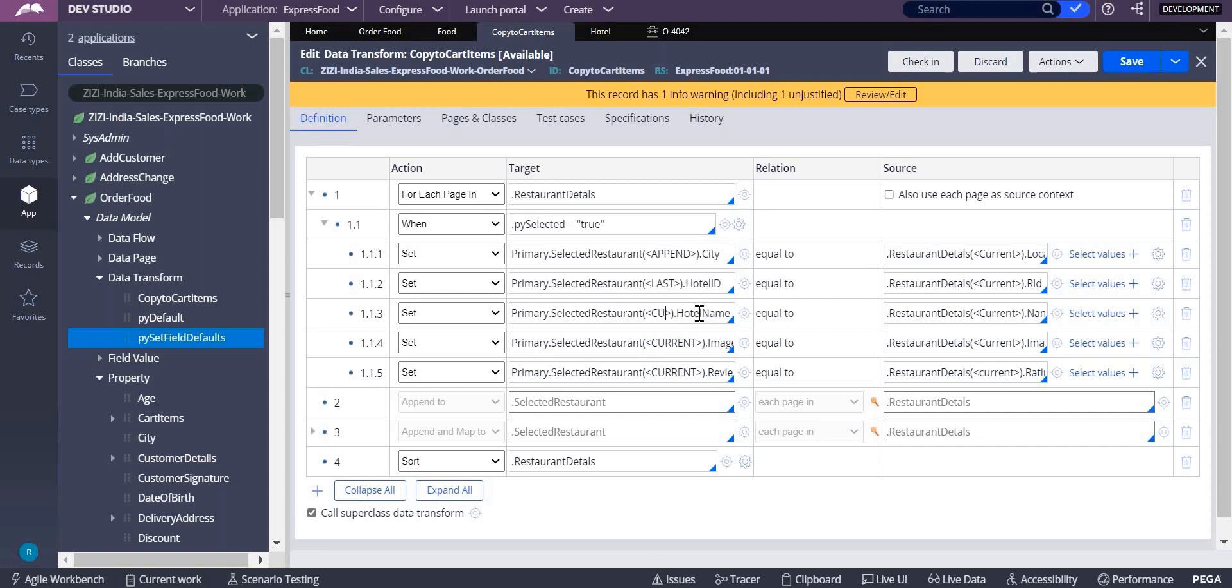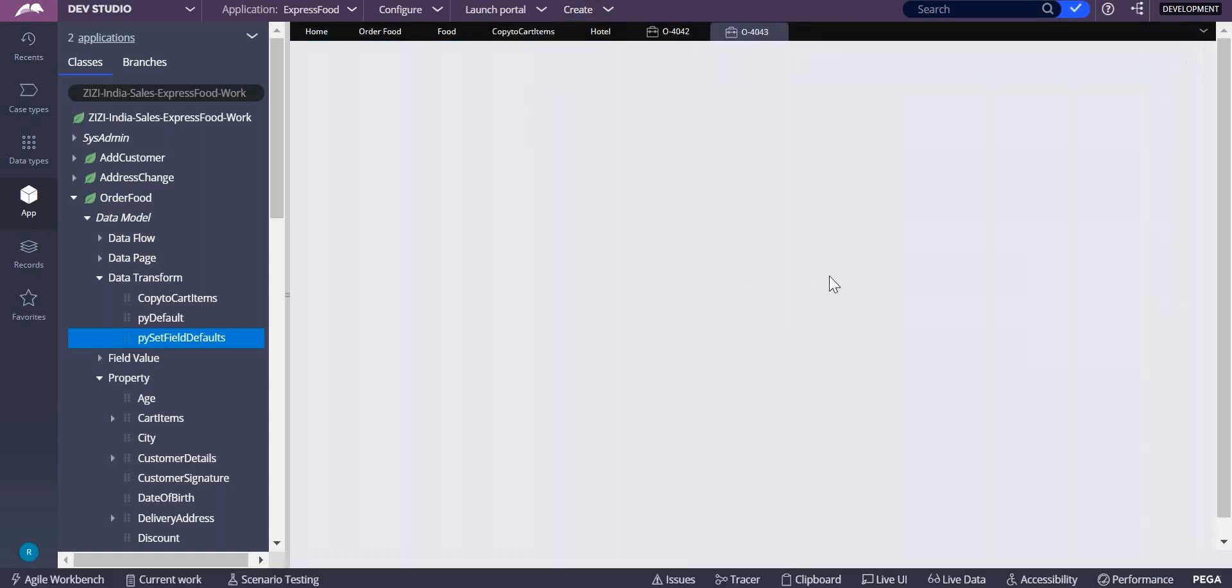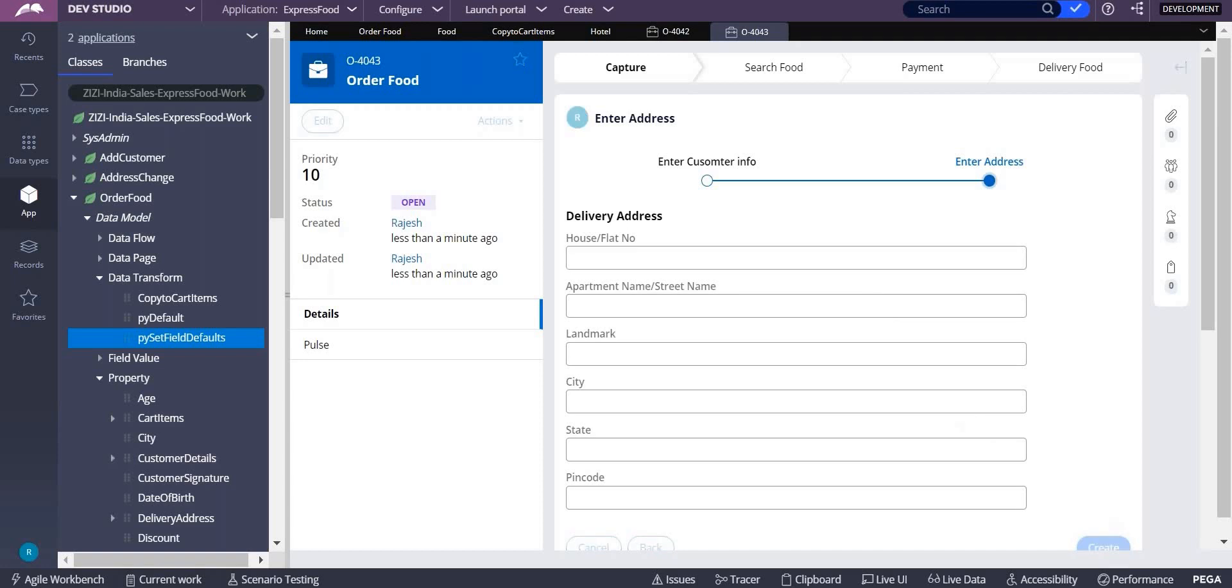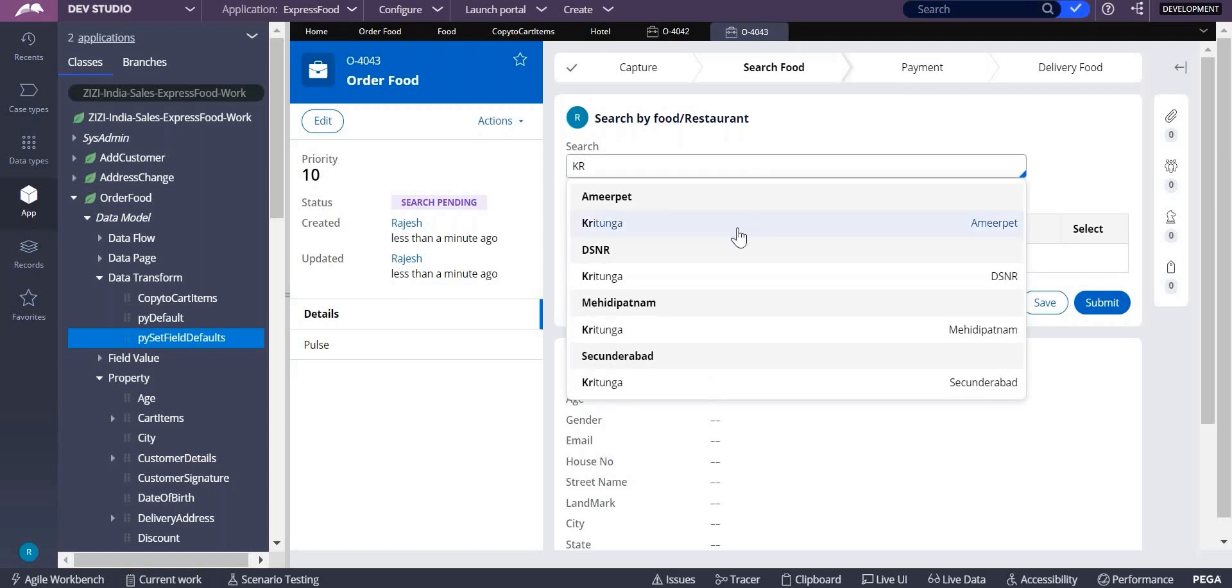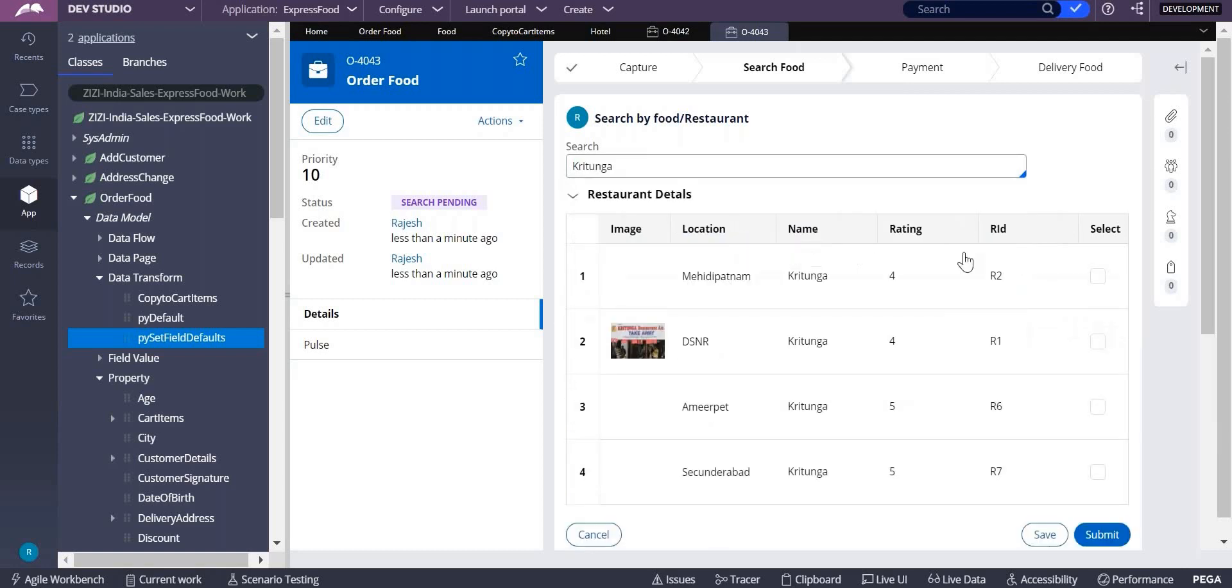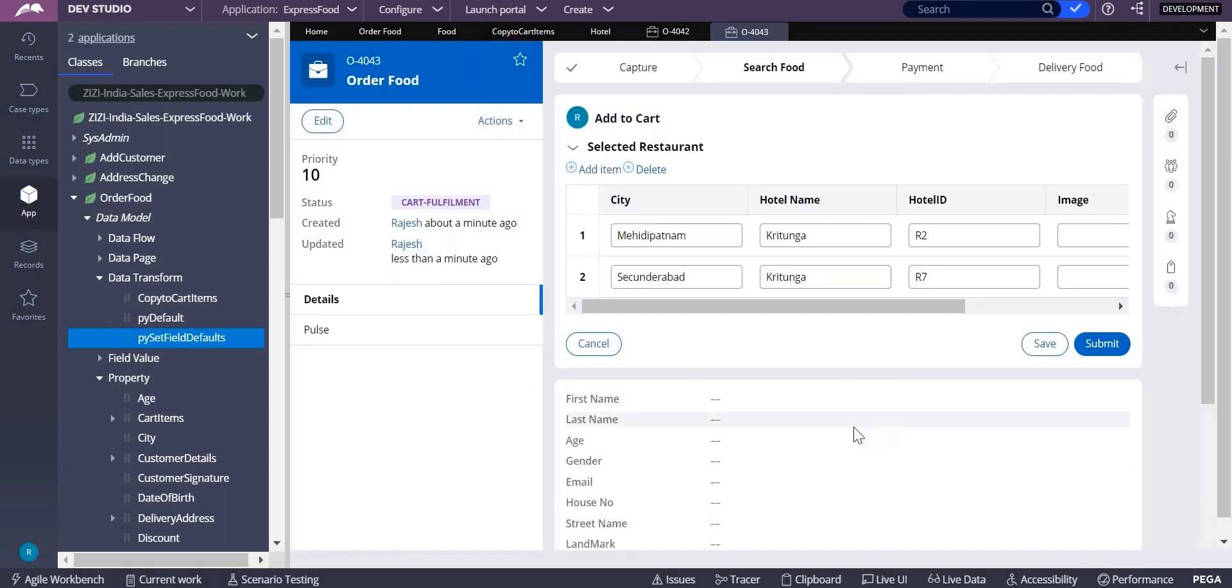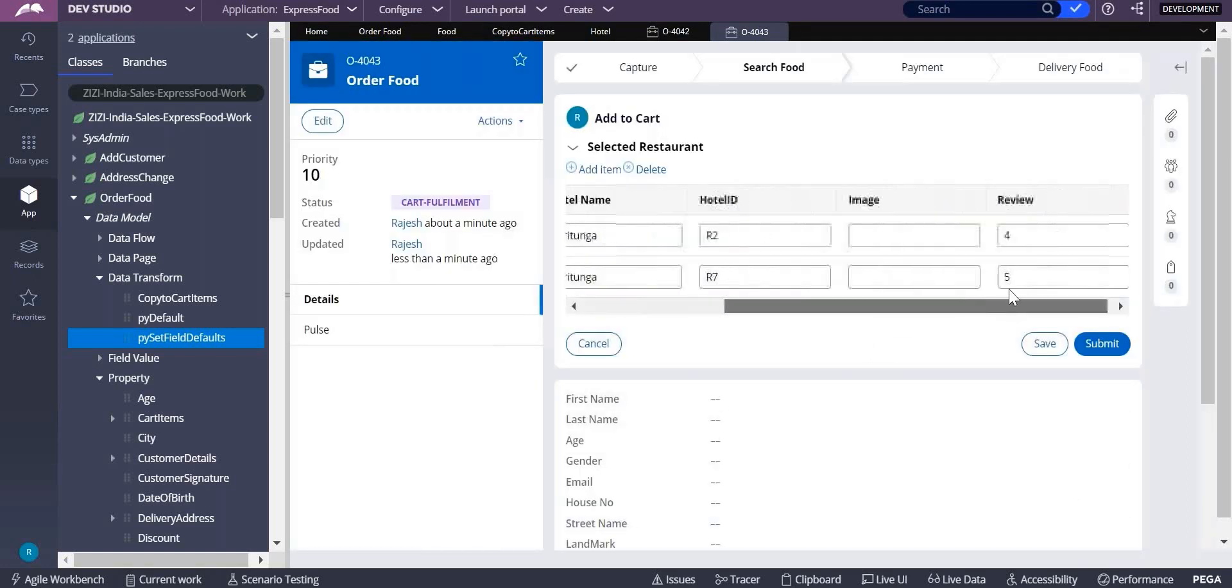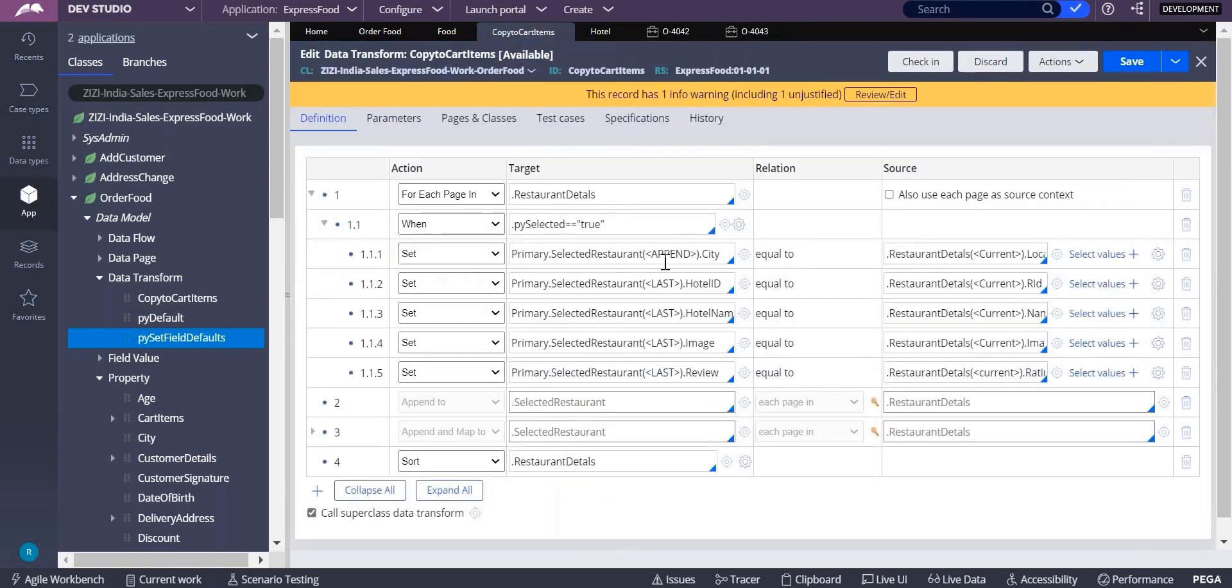So all possibilities we are doing. If everything is not working then what we do, anyways we have append and map to. So we'll do that. Why I am doing append and map to here? Because restaurant details and selected restaurant are not referring same classes. Yeah, this is working. Got it. So now we learned many things here. This symbolic indexes we have learned. Why did I write current append over here? Append over here is whenever you are starting it should start with the new record.